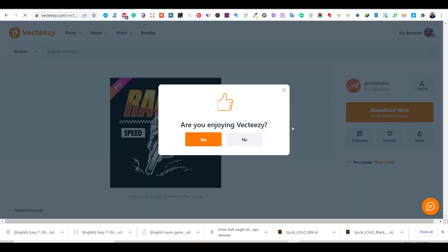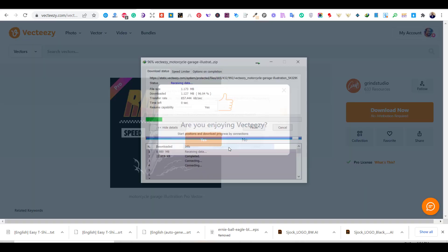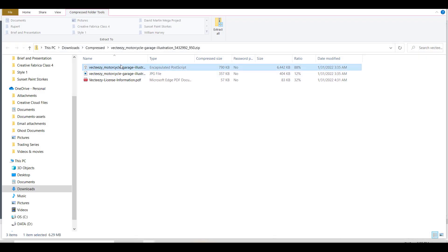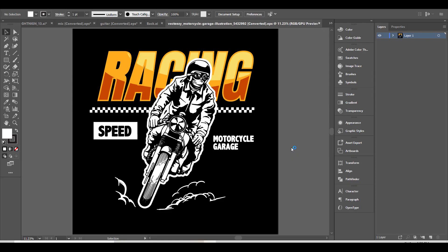Now, let's download our motorcycle graphic and open it in Illustrator. All the graphics on Vecteezy are available in different formats. Although the graphic looks very nice, I will make some changes to it to make it unique and different.